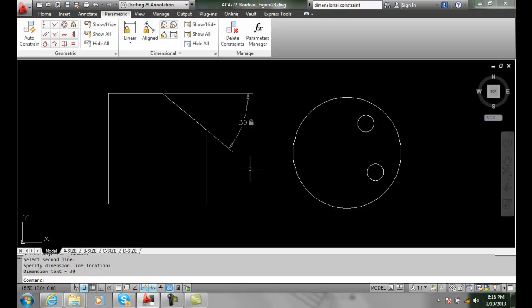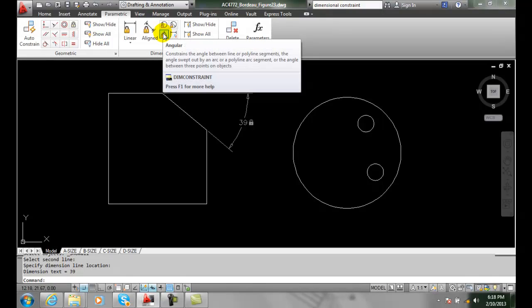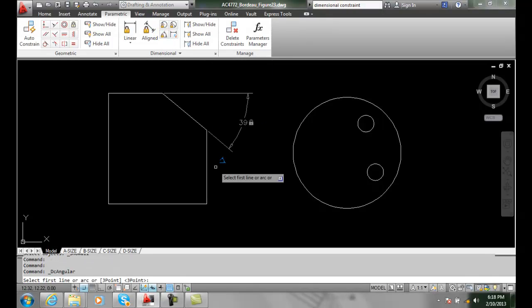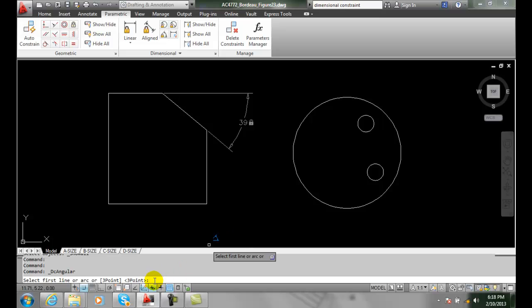Likewise, I can do it between two different points. I can come up and select the angular constraint. Notice on the command line I have the three point option. So I can hit enter or 3p either or. I'll hit enter.